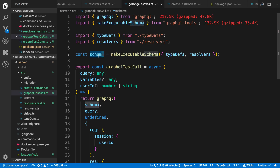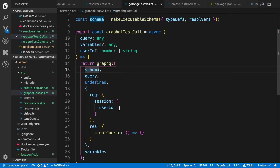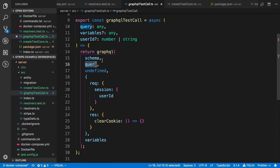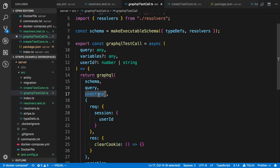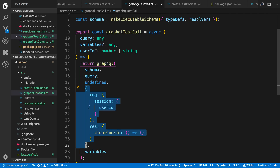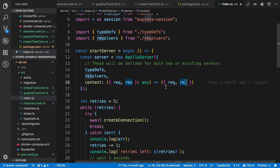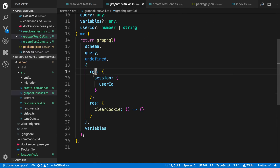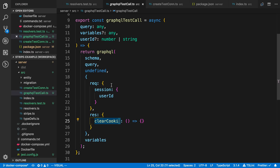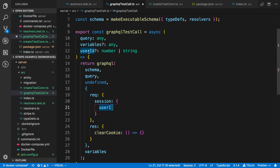It doesn't matter how you actually create your schema — if it's split up and you're merging it, that's totally fine. All you want is to take your final schema and pass it to this graphql function. You can pass it your schema, the query you want to run, and then the context. If we look at my server, I pass in a request and response object to my context. In my test, I pass those in as well, mocking some things — like a clearCookie function for logout — and I can pass in a session userId to set the current user I want to test on.